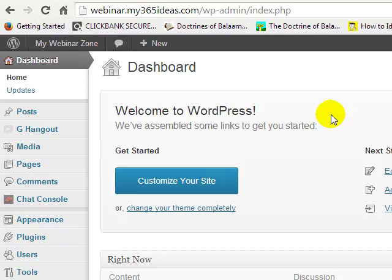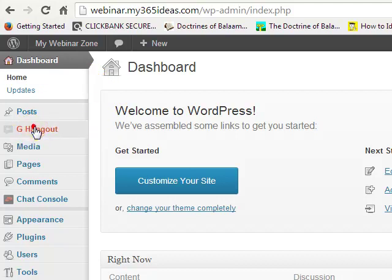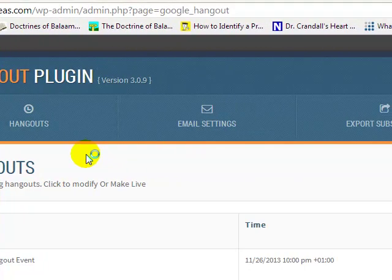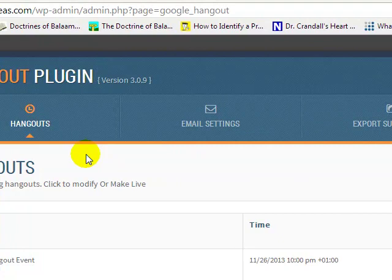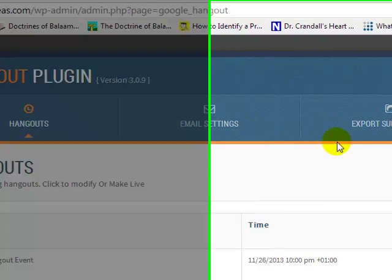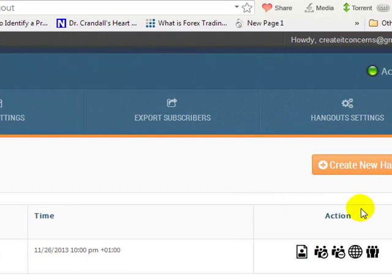Welcome to this program. I want to very quickly show you how you can use the Google Hangout plugin to run your live hangout event. From your dashboard, go to G Hangout and click on it — it takes you to the hangout login dashboard.